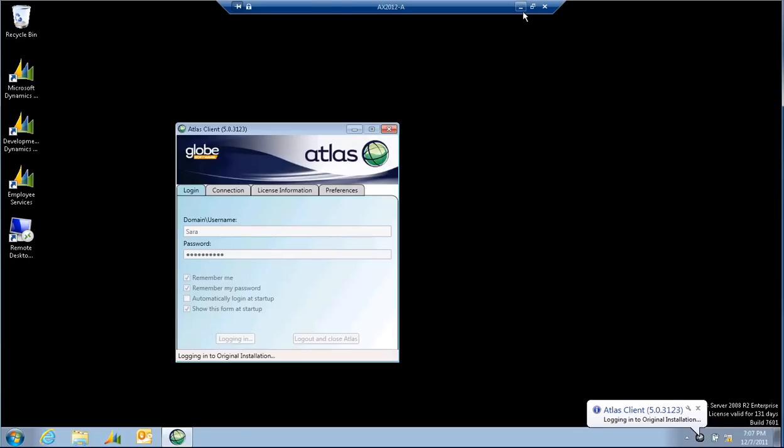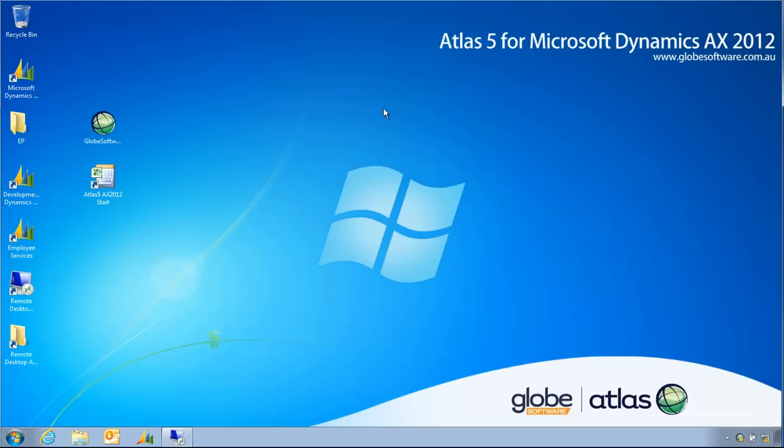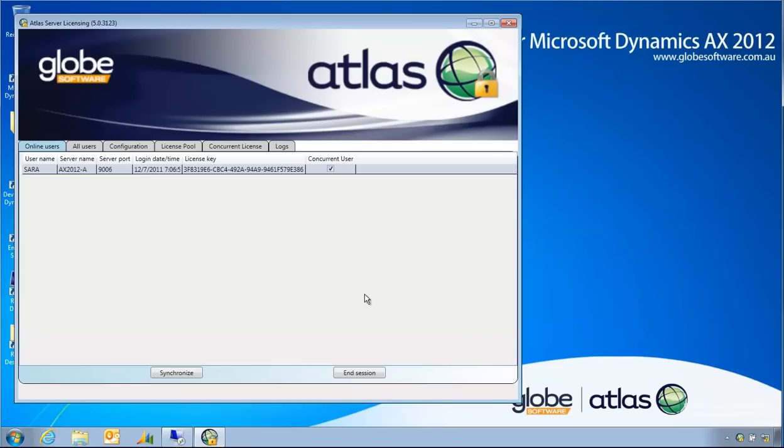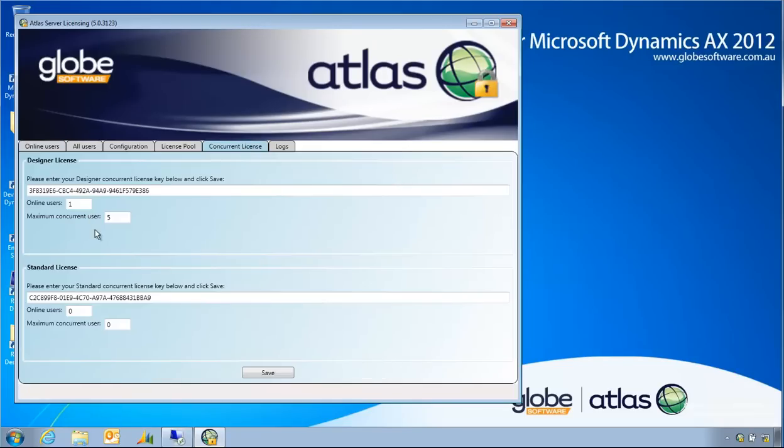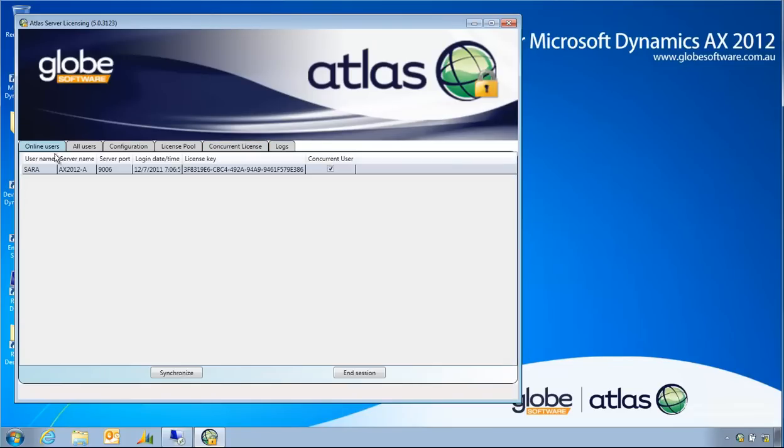So Sarah is logging in. I shall now have a look in my Atlas UI. And you can see here, online users, Sarah's obviously logged in as a concurrent user. And when I go to my concurrent license keys, I now can see that the maximum concurrent user count is five. So this license key is for five users, and of which one user is currently online.